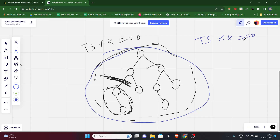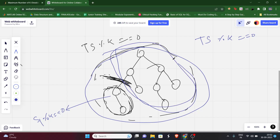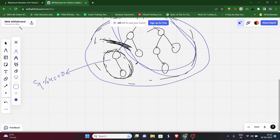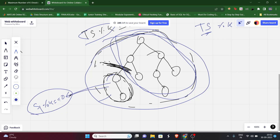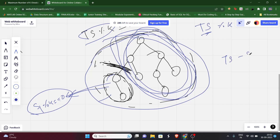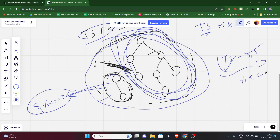If this new subtree sum s1 is also divisible by k, then the remaining portion — which has sum ts minus s1 — must also be divisible by k. Since ts is divisible by k and s1 is divisible by k, their difference is also divisible by k.